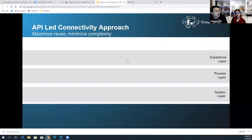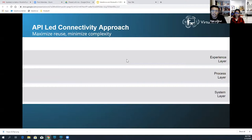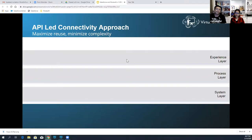The key buzzword nowadays from MuleSoft is the API-led connectivity approach. When we build these building blocks that are the foundation of digital transformation, how do we actually connect them? That's where API-led connectivity comes into picture. It's based on the principle of connecting systems and exposing data through modern APIs. It is based on three layers: system layer, process layer, and experience layer.